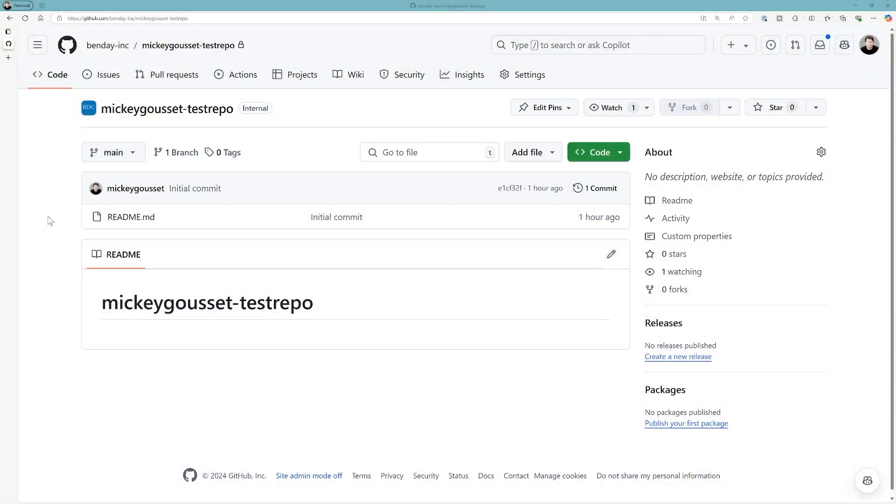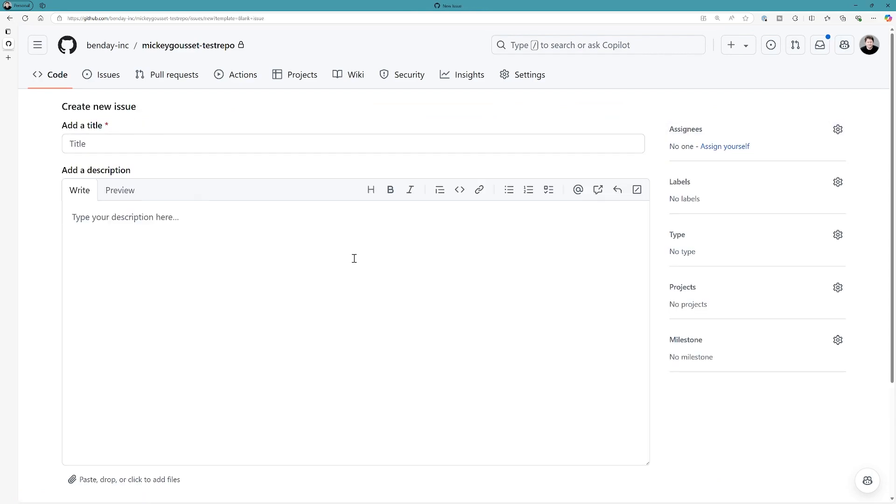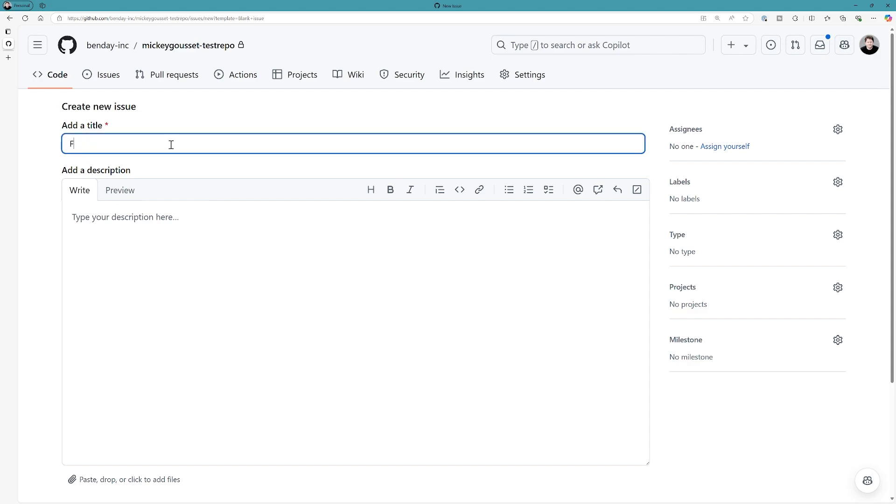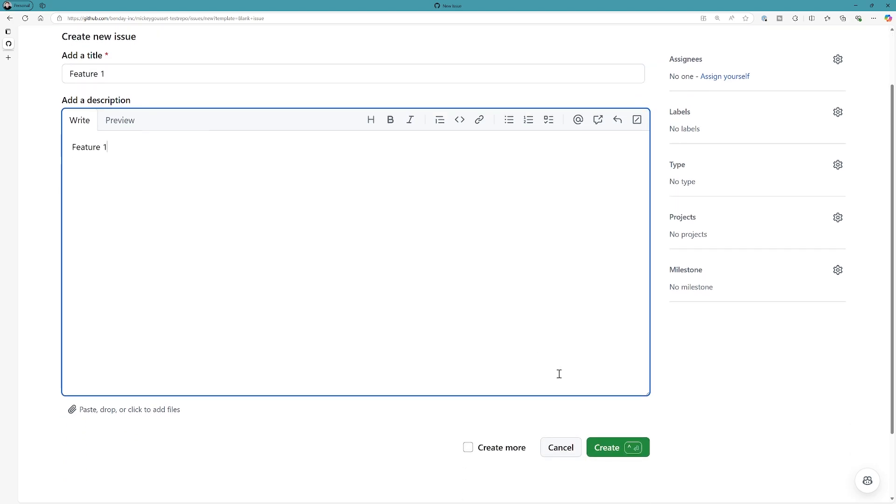Okay, so here we are in my test repository. So the first thing we're going to do is go up to issues, and we're going to create a new issue. So I need to create a feature issue with a couple of user stories and some tasks under those user stories. So we're going to create my feature issue, and we'll call it feature one, and we'll give it a description of feature one. And then we can create the issue.